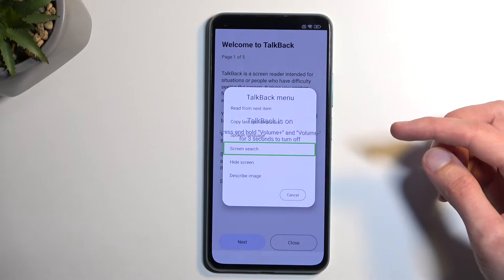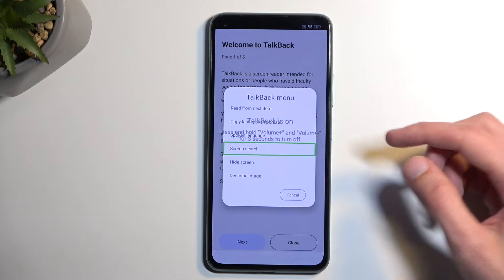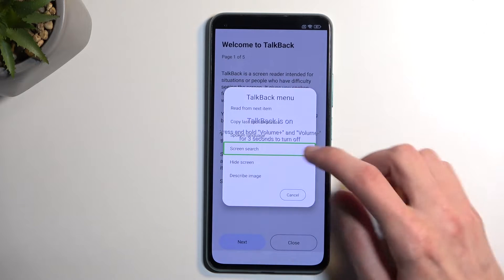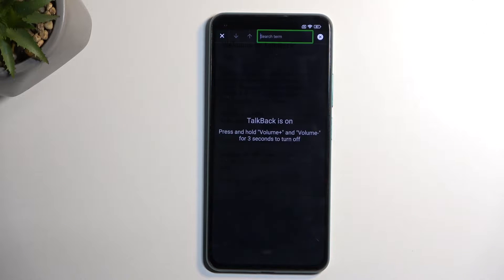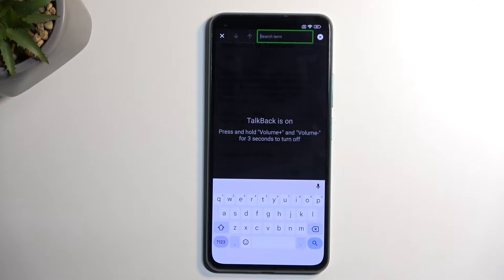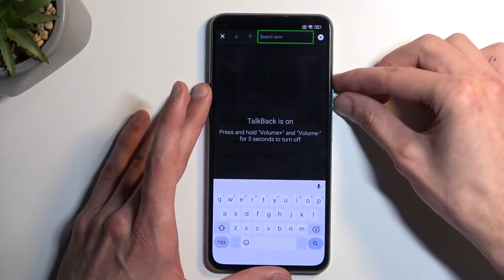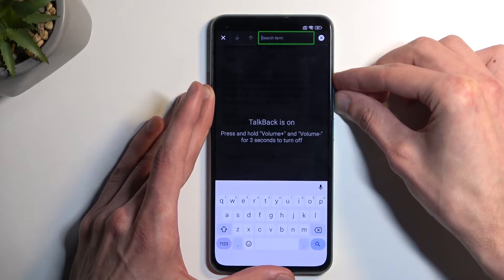Click on it once it gets selected with the green outline, then double tap on it. Now we're going to hold both volume buttons again.